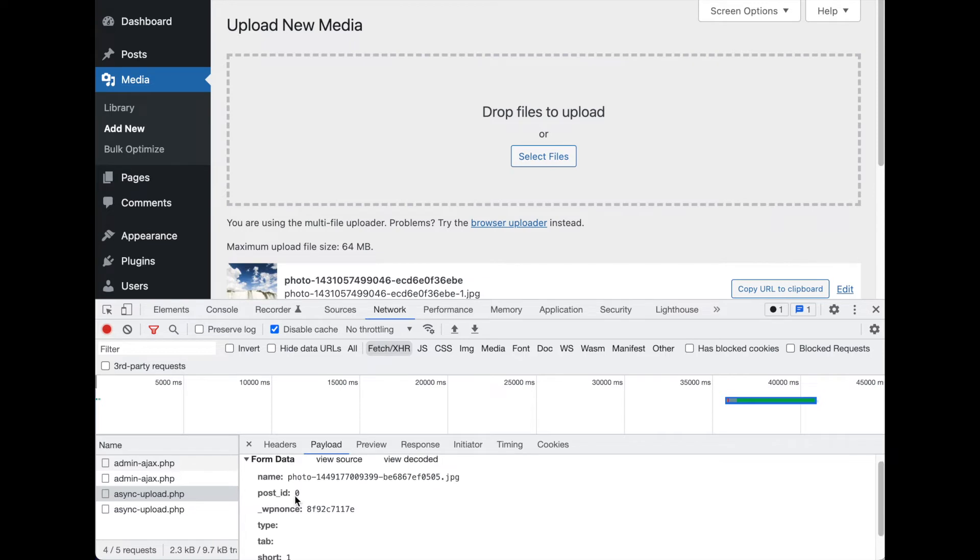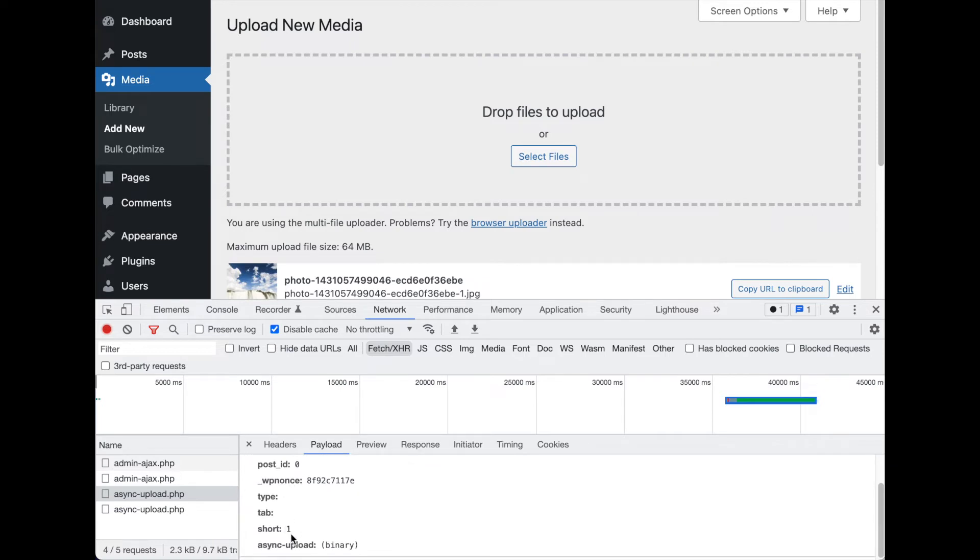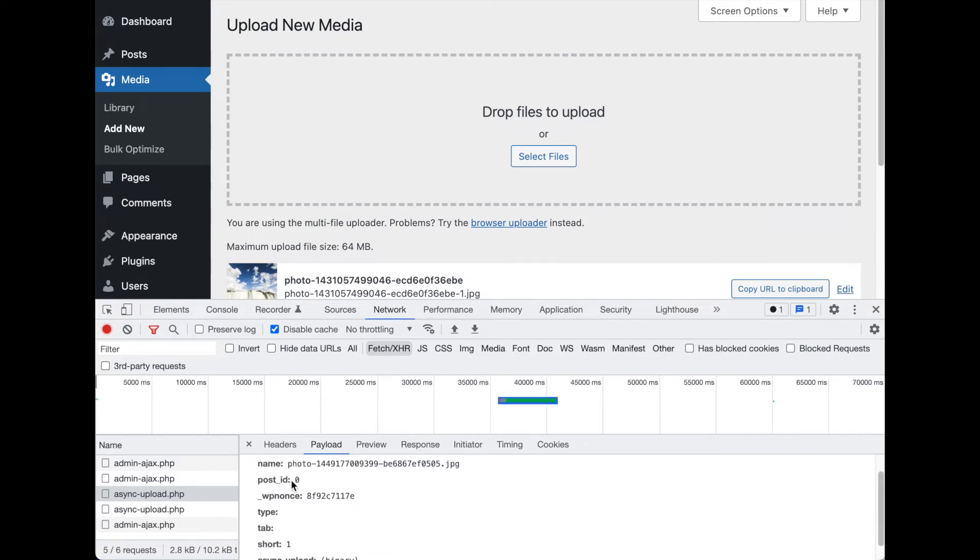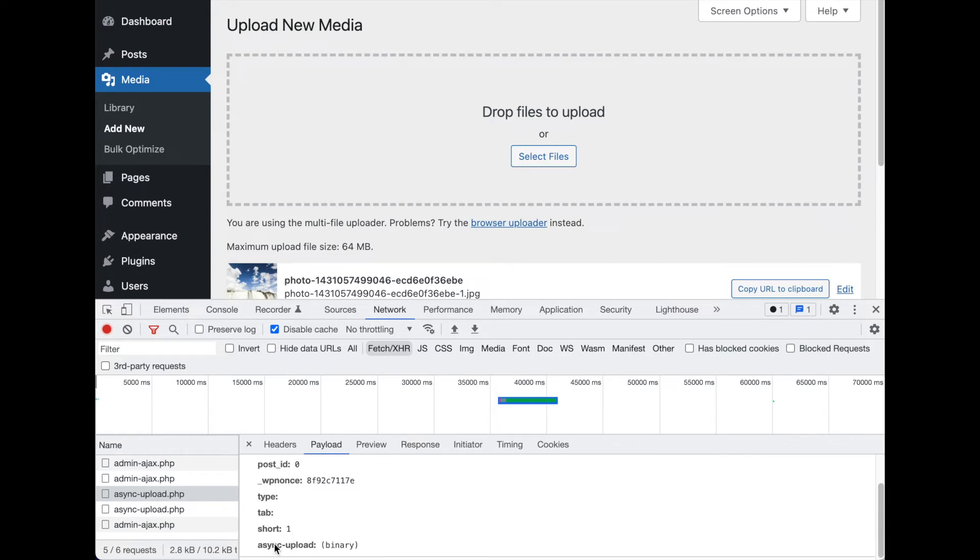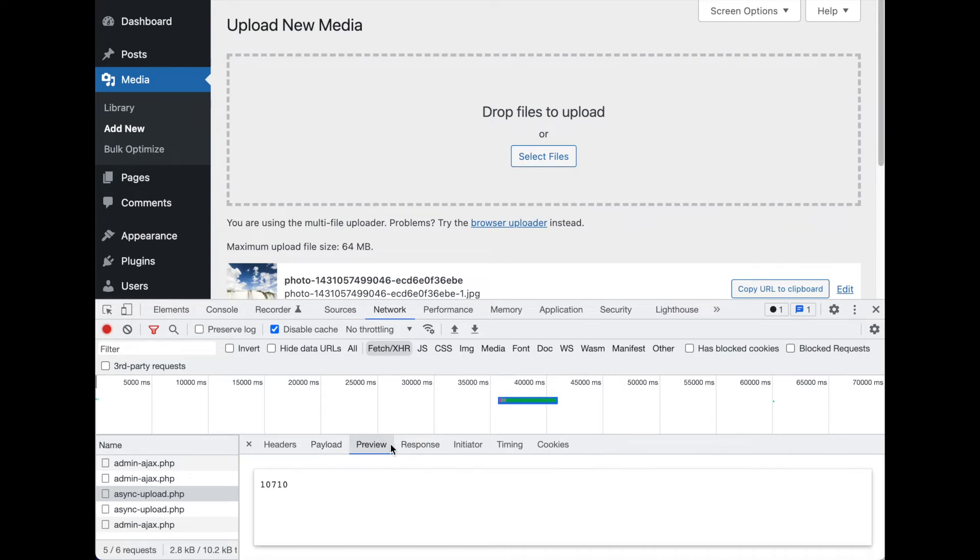It sent the file name, some other placeholder data, post ID that says, 'hey, this is from this post or whatever,' and then the data that was sent - the image data. Of course, it doesn't show that because that would look like garbage. Then the response, like I said, it was just the number, and that's the attachment ID.